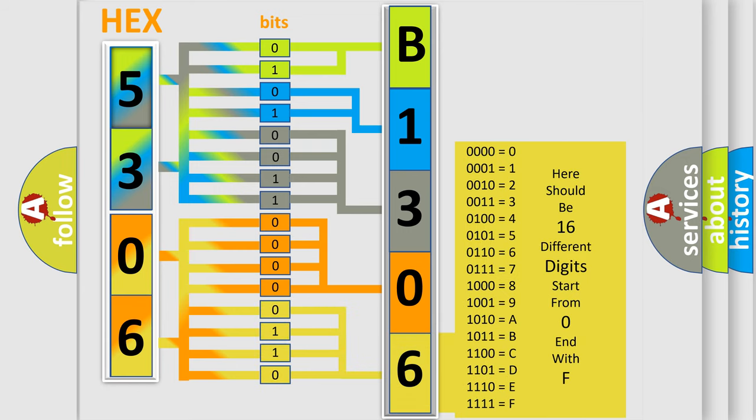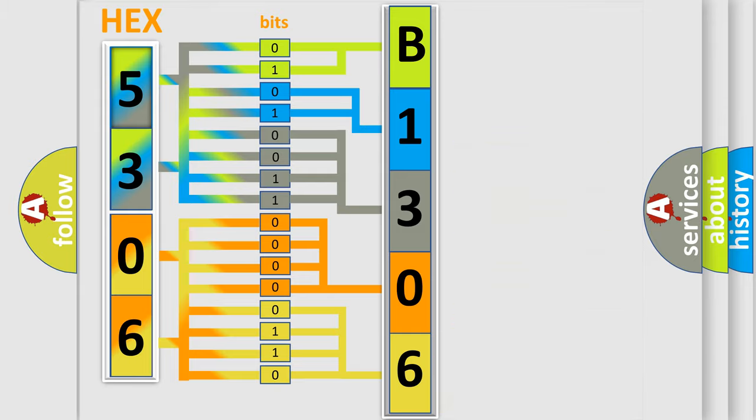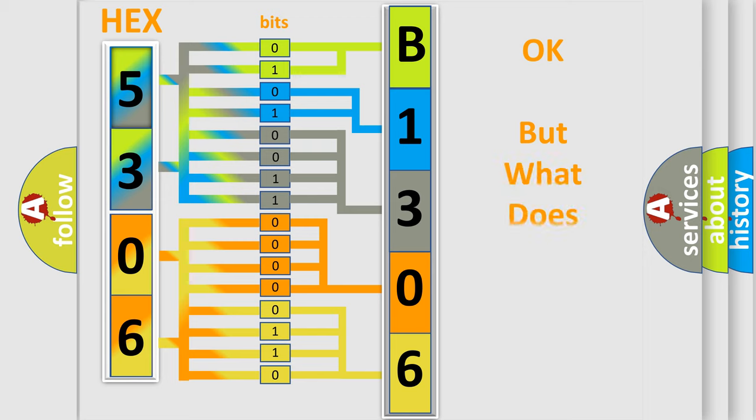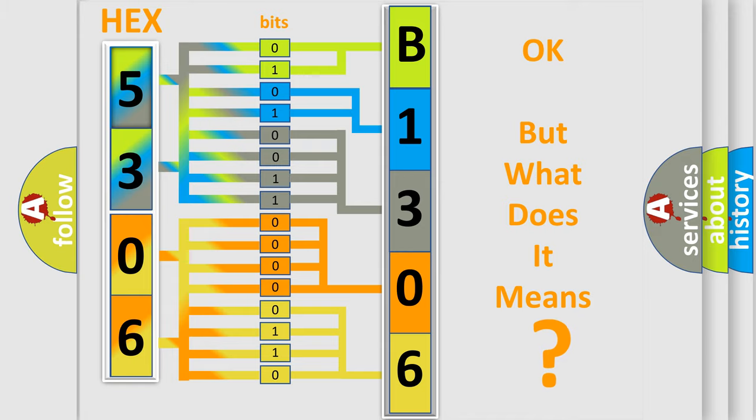We now know how the diagnostic tool translates the received information into a more comprehensible format. The number itself doesn't make sense to us if we cannot assign information about what it actually expresses.